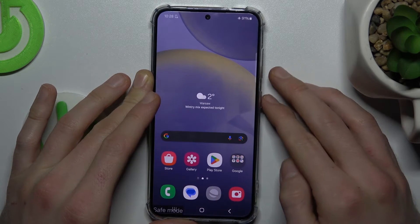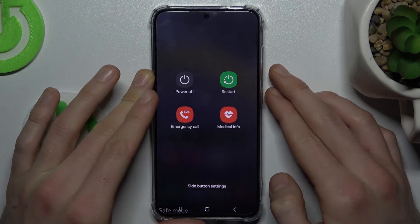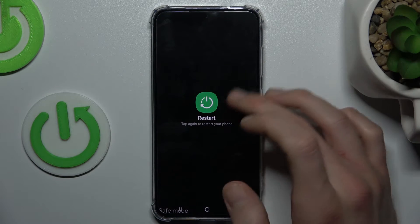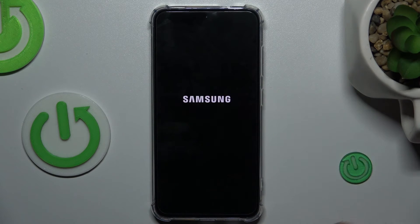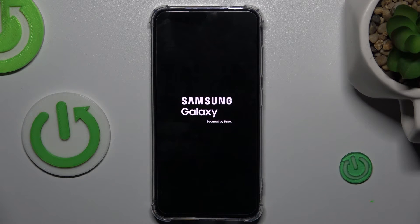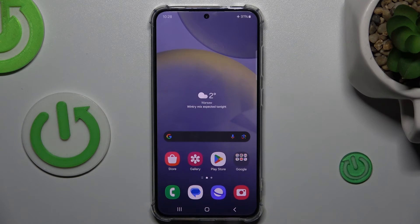We can unlock our smartphone, and there you can tap — we must restart our smartphone by this icon, and tap again to confirm. After we restart our smartphone, our Safe Mode will be removed. Now we must wait a second. And as you can see, our Safe Mode is removed right now.